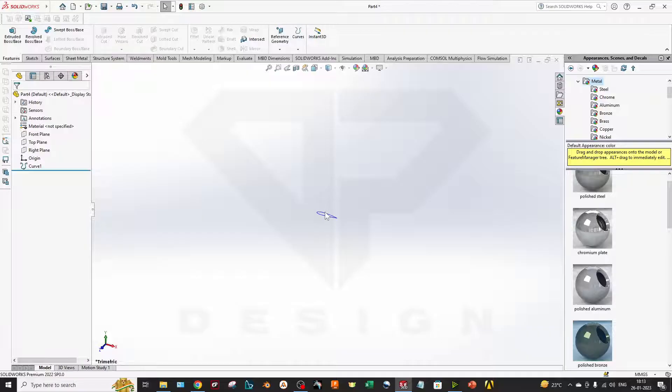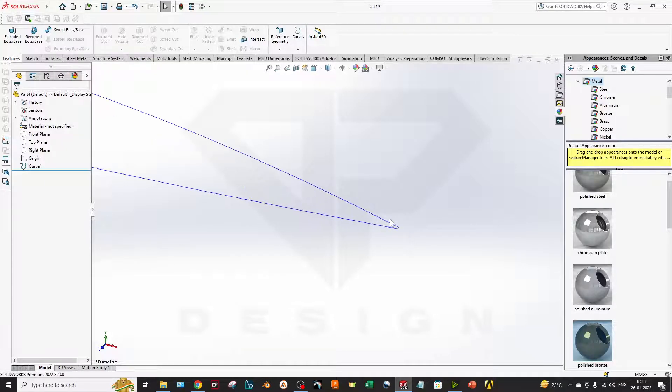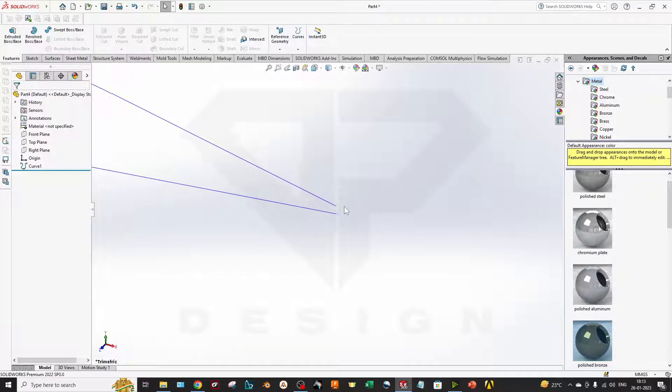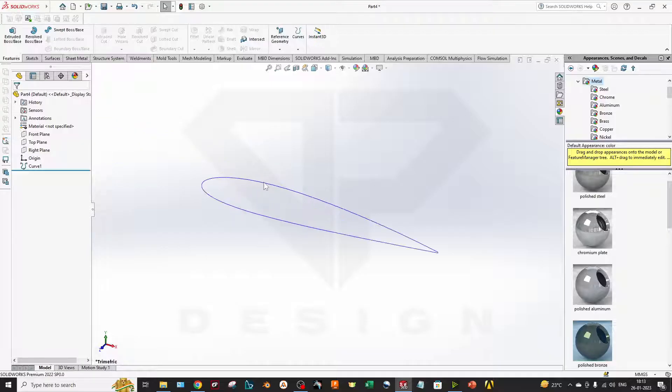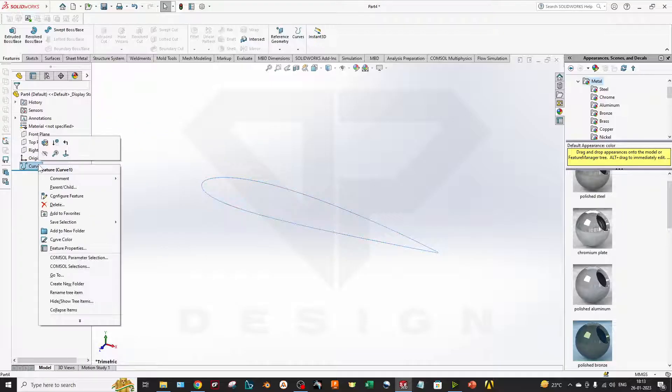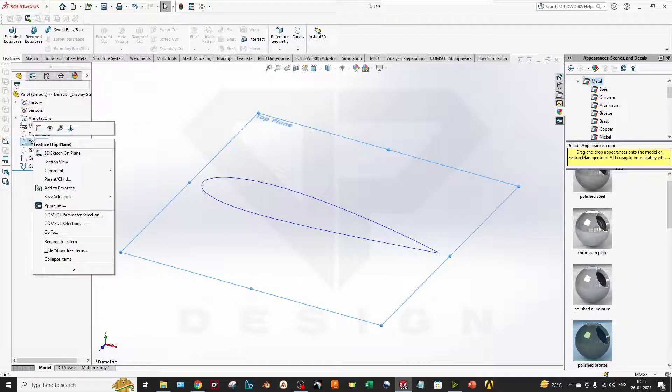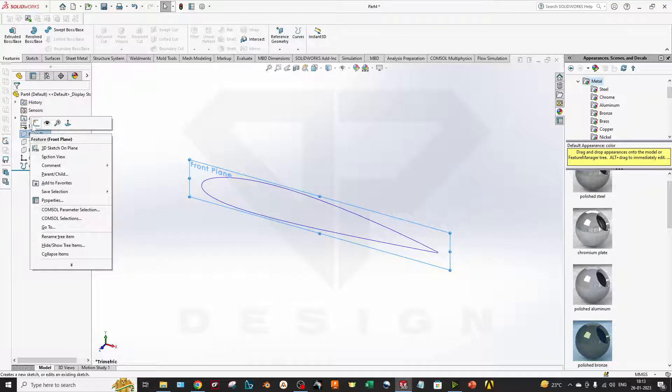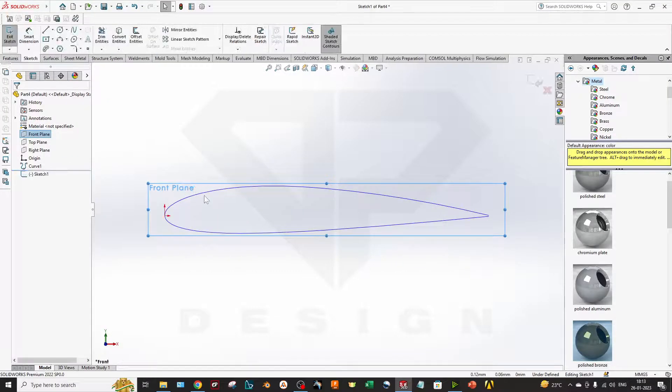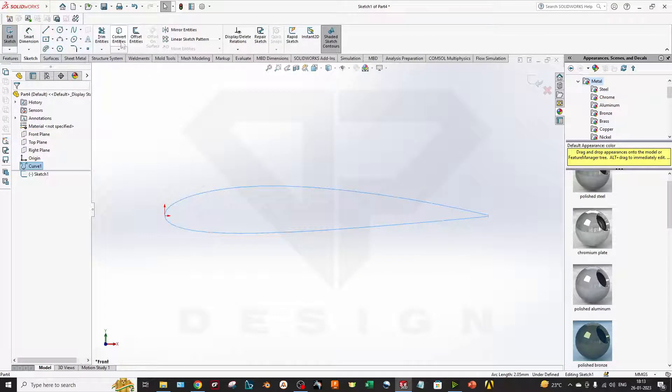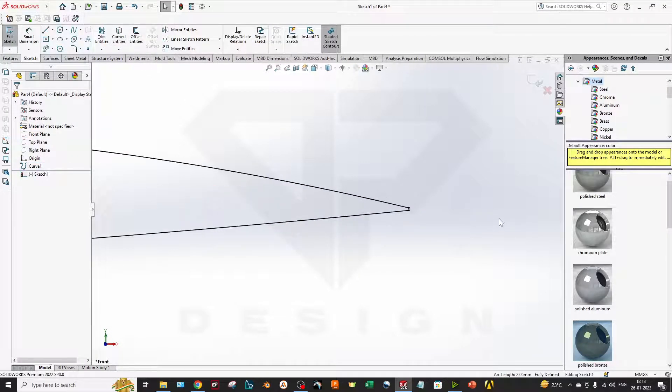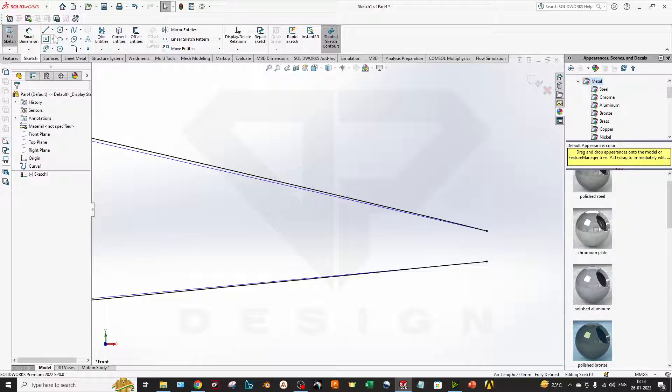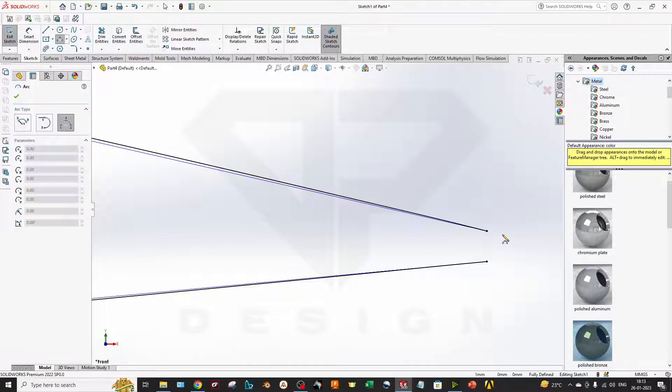Yes, my airfoil is ready now. But you can see there is an opening at the trailing edge. For that I will sketch this airfoil and I will convert this entity, and now I will close this body.